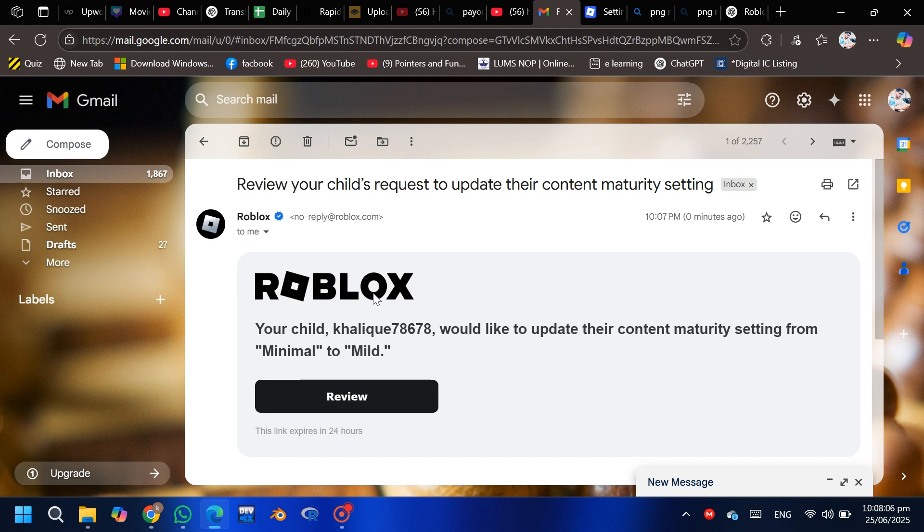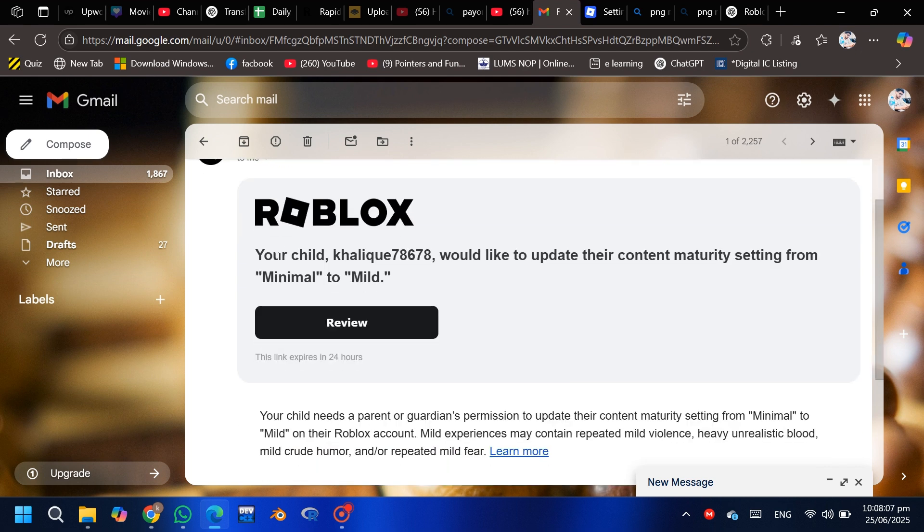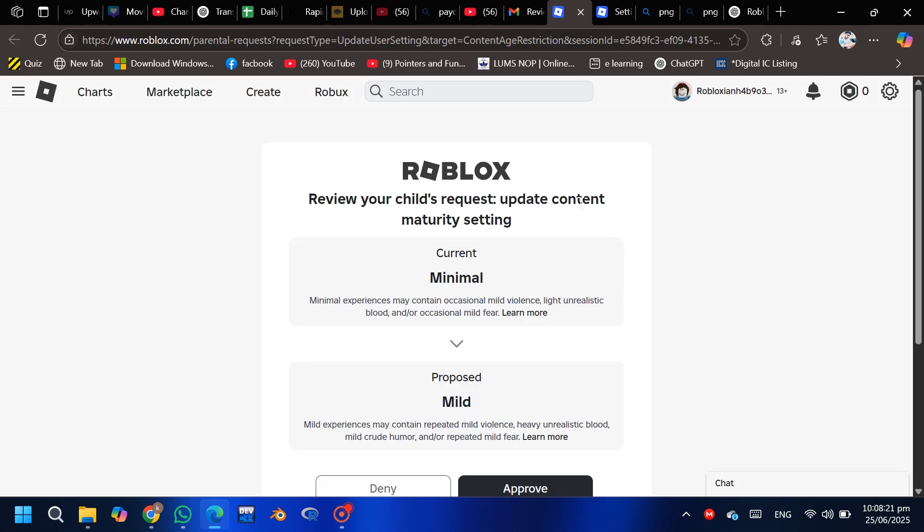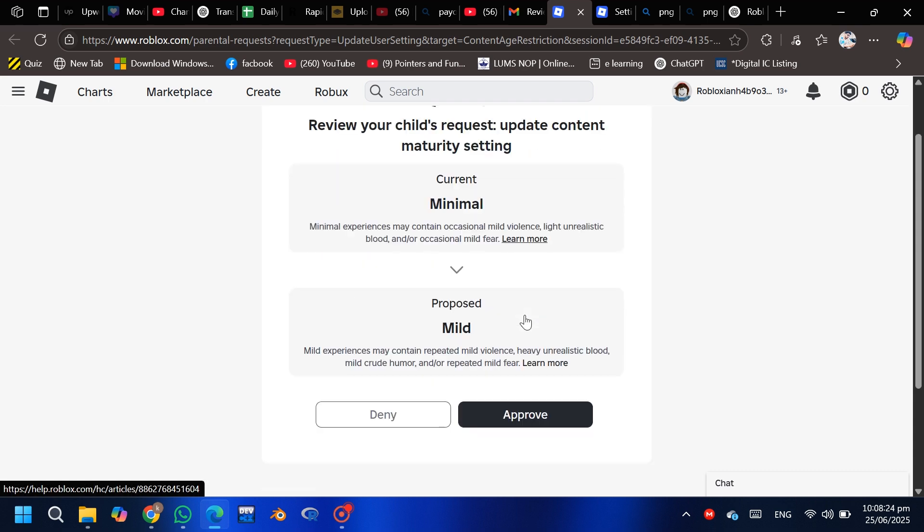After viewing the request, click 'Approve' to allow the game or Robux access. Go back to the kid's account and open notifications.